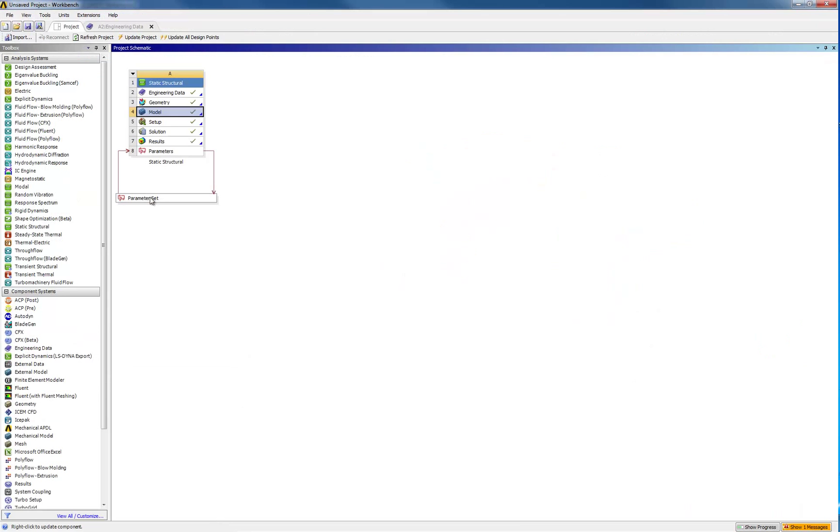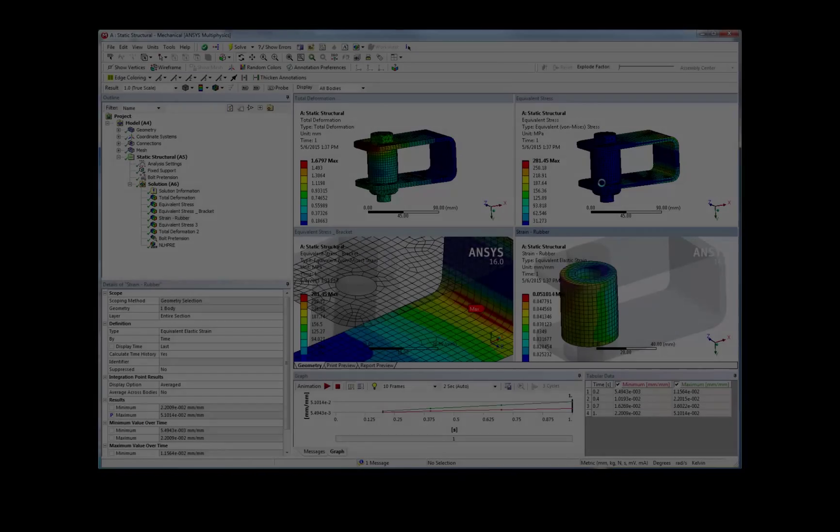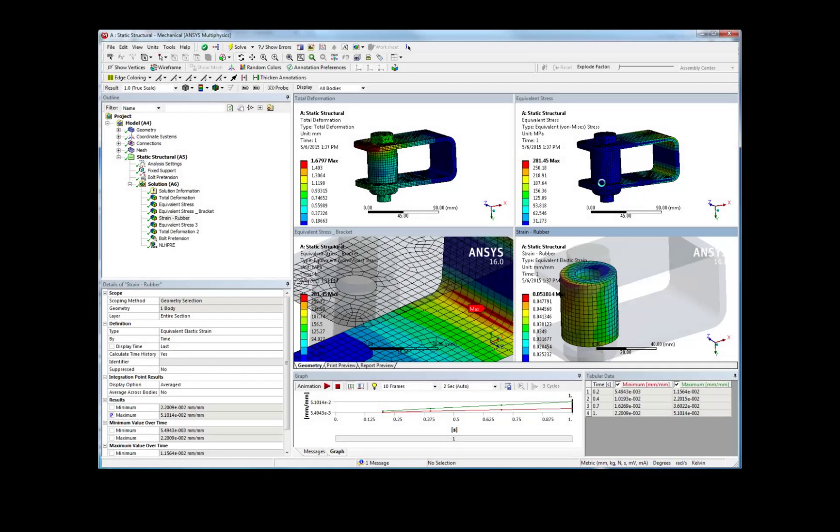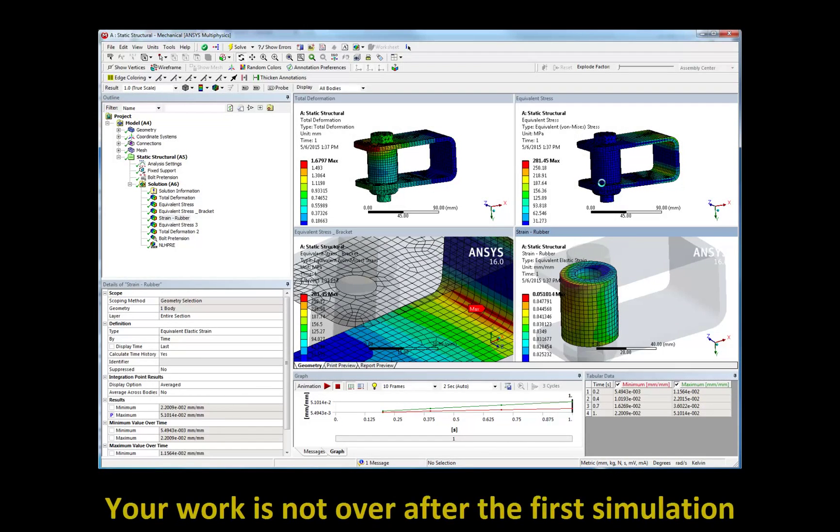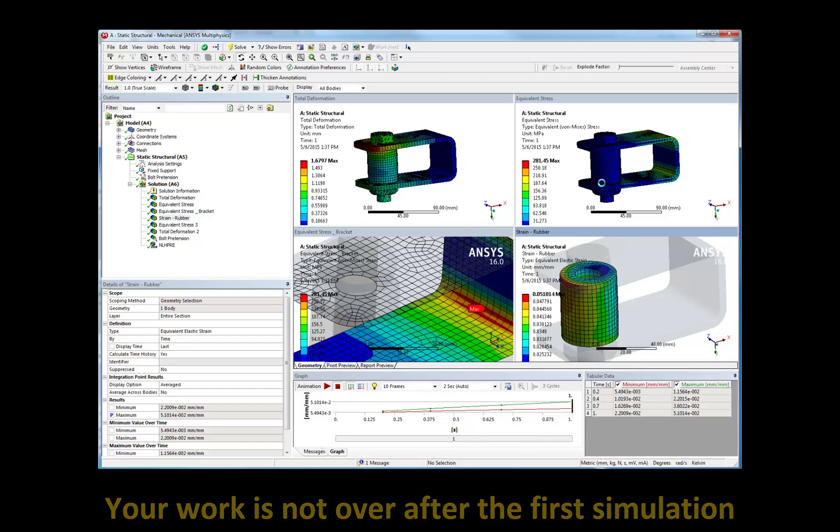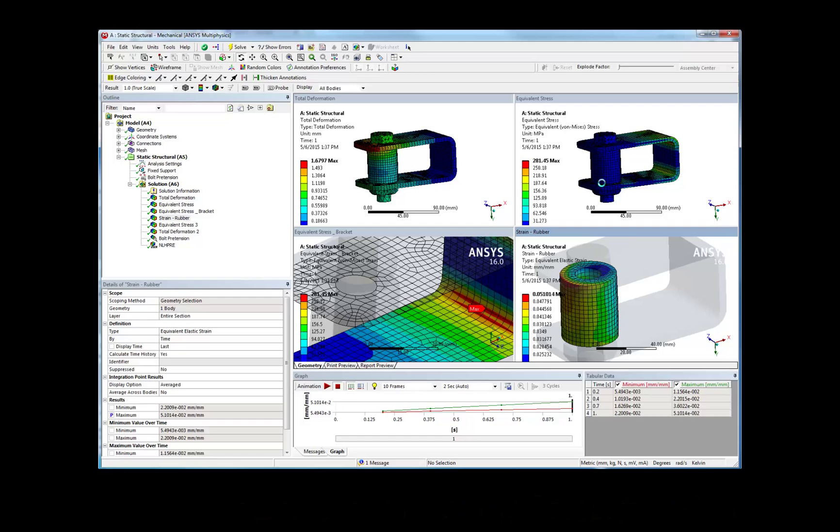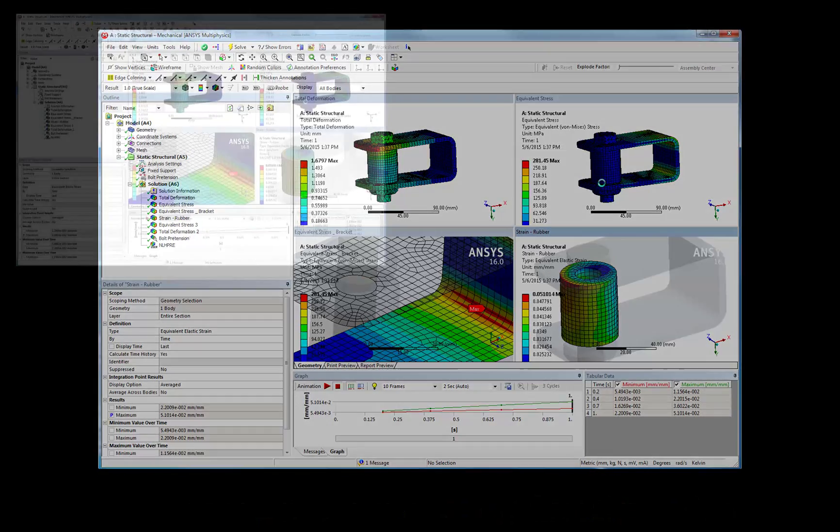Whatever the complexity of your structural model, your goal as an analyst should be to provide guidance on how to meet given requirements or improve a design. Your work is not over after the first simulation.